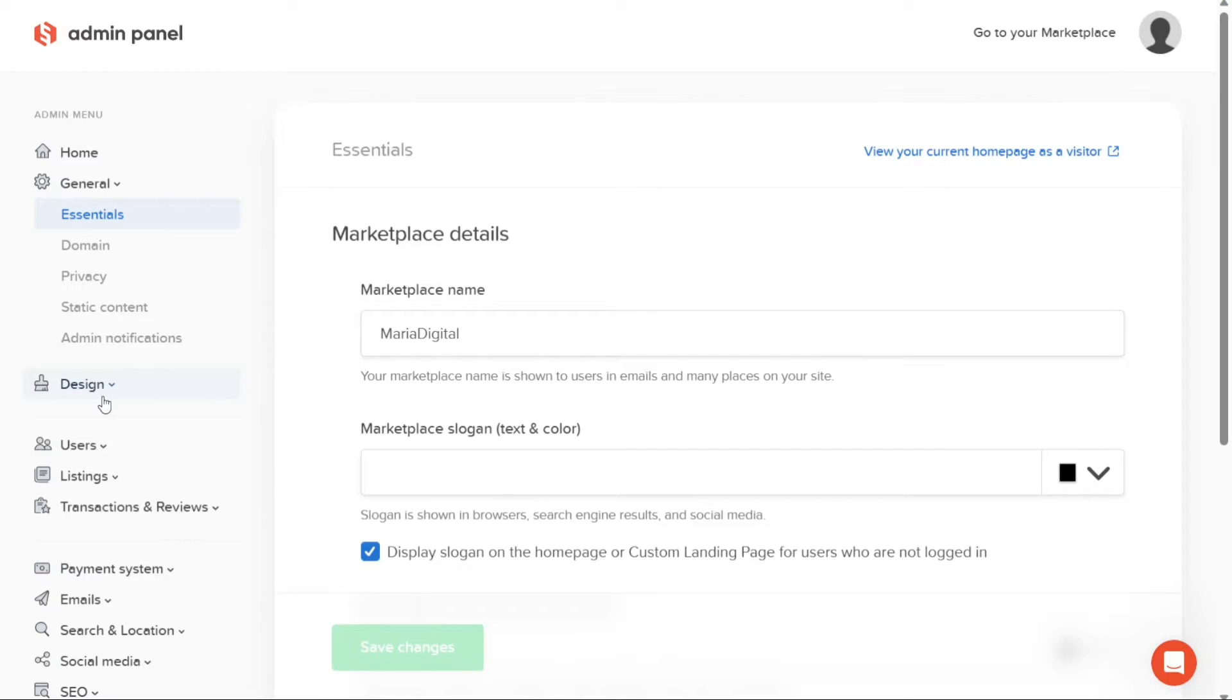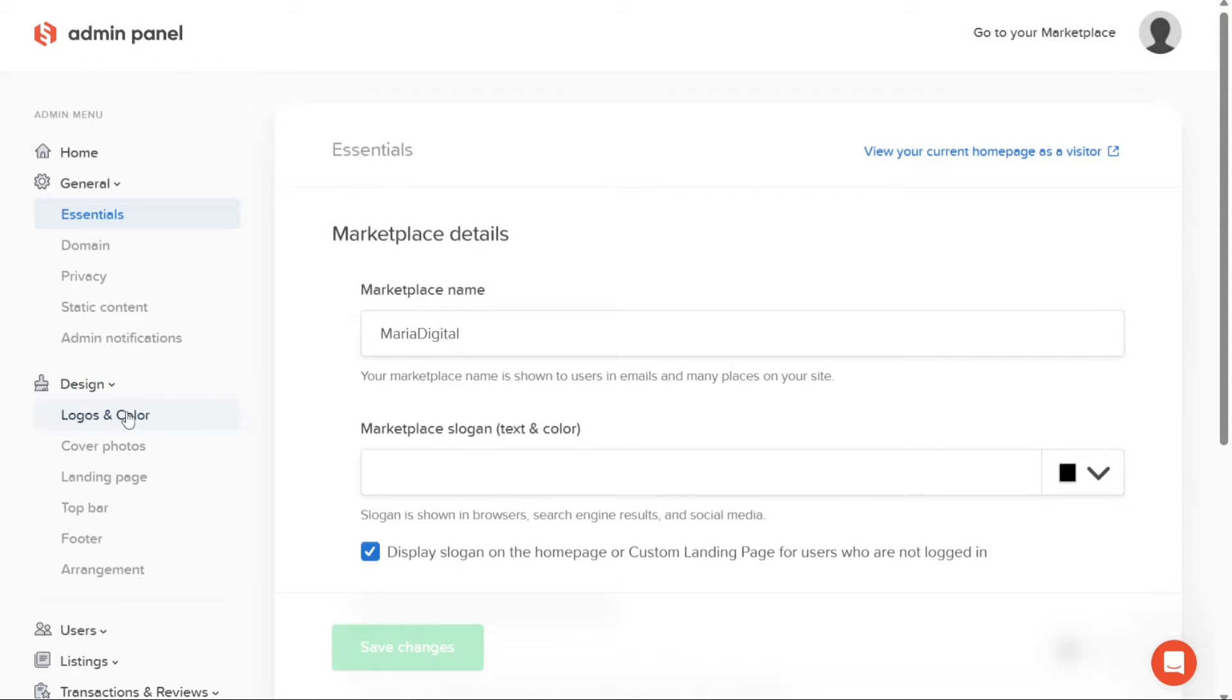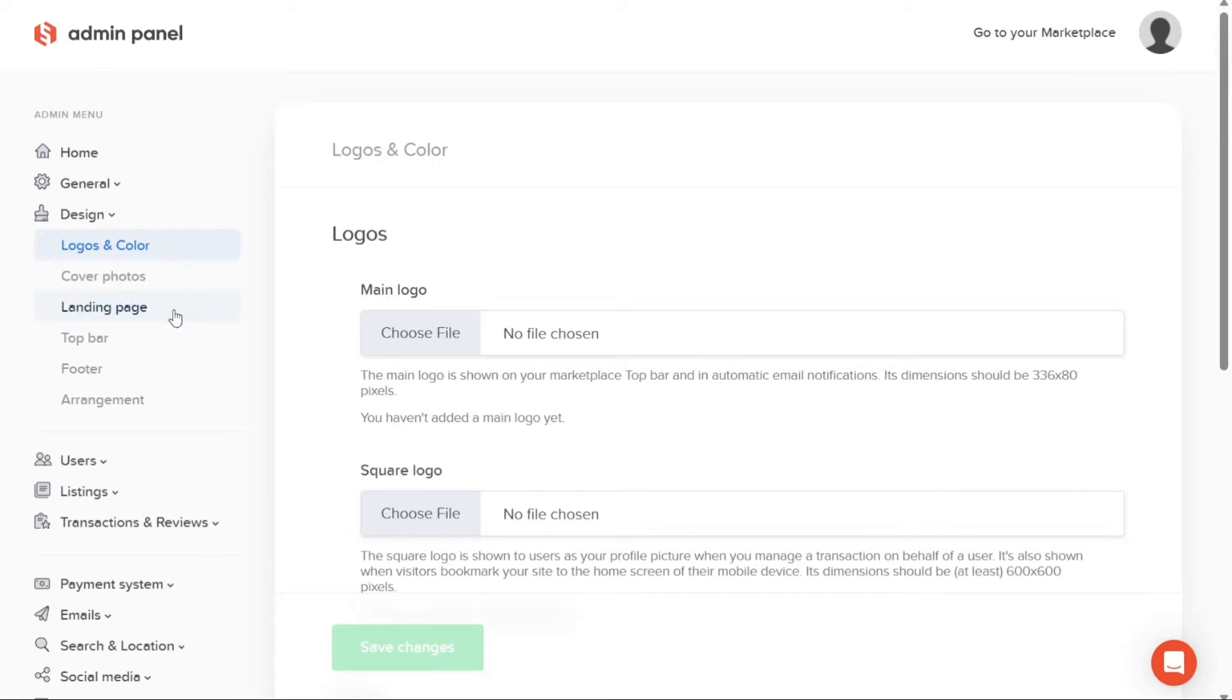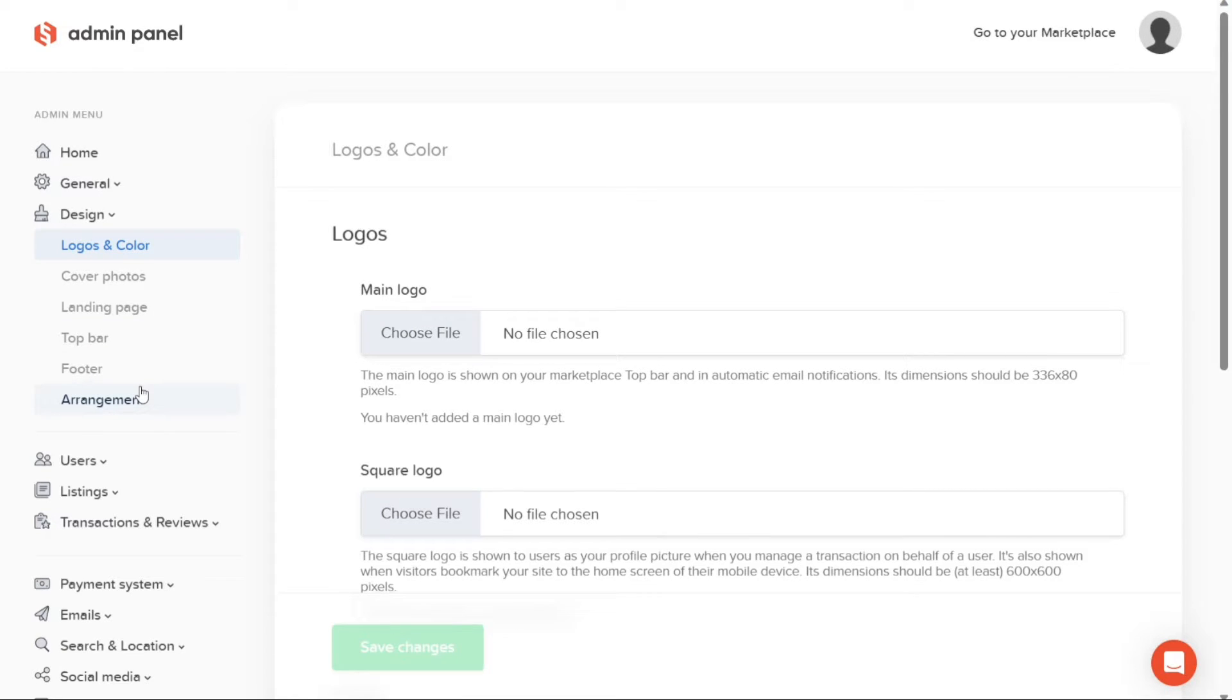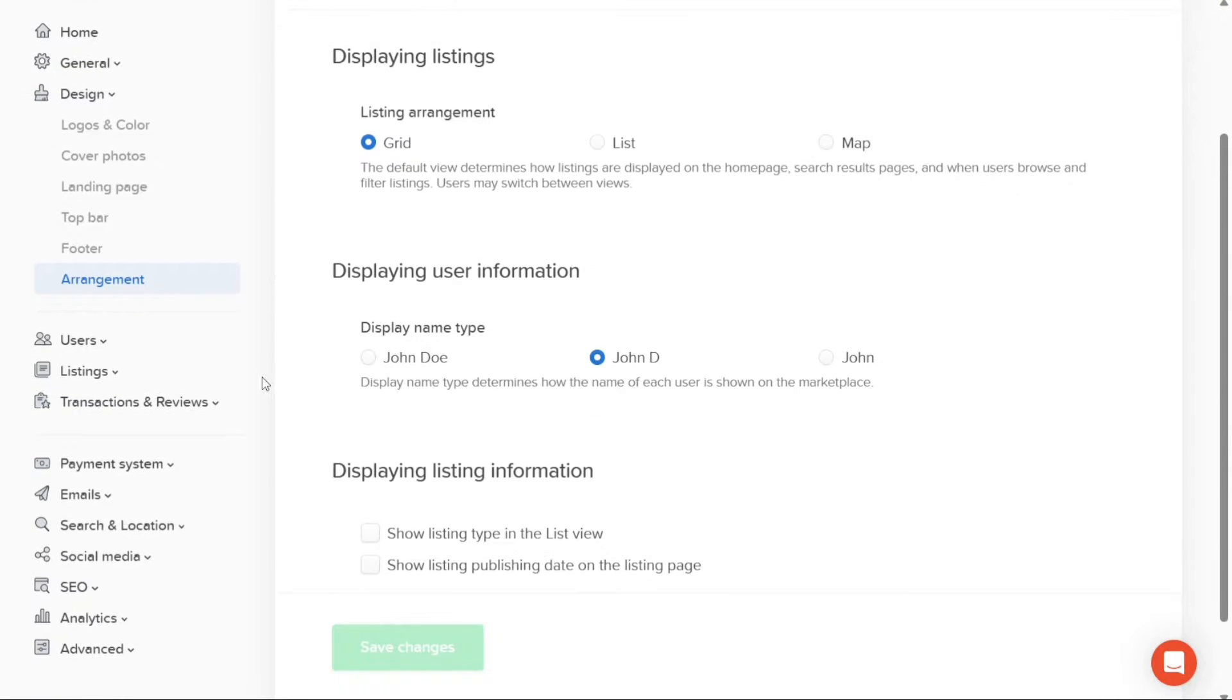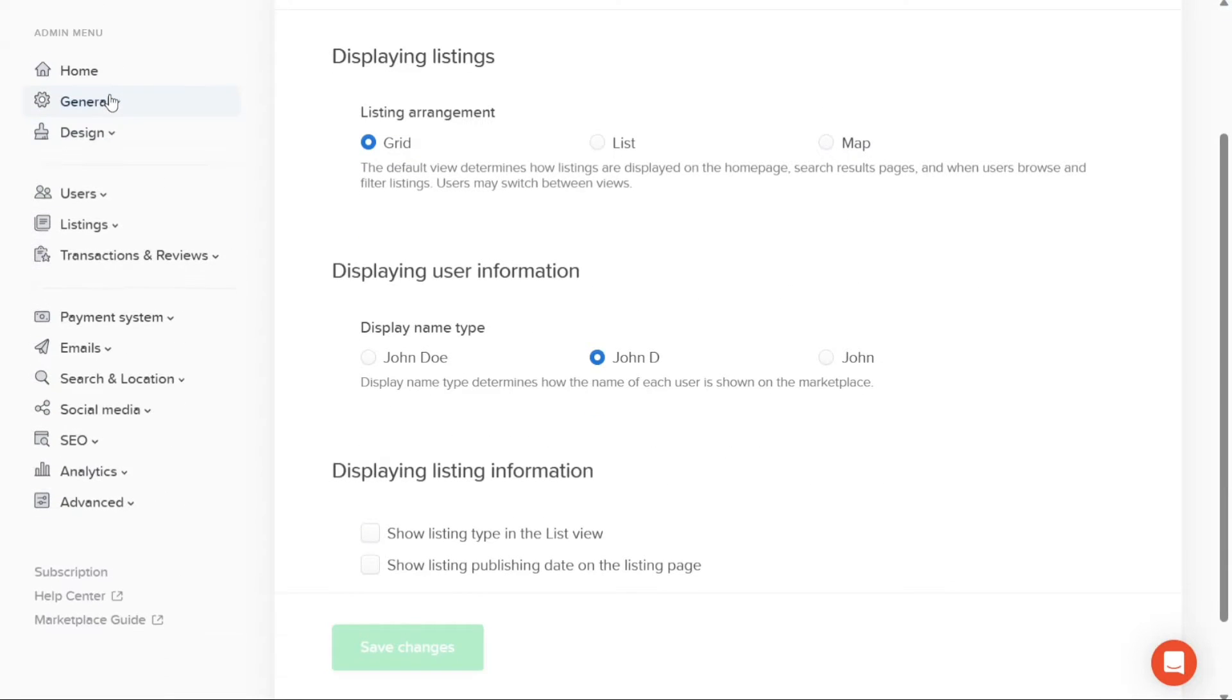The Design tab is where you can unleash your creativity and design your marketplace's appearance. This tab is divided into sections such as logos and color, cover photos, landing page, top bar, footer, and arrangement. Clicking on each section within the Design tab, you'll be directed to the respective customization options. ShareTribe provides a user-friendly interface that simplifies the design process, allowing you to easily and intuitively design each section of your marketplace according to your preferences.